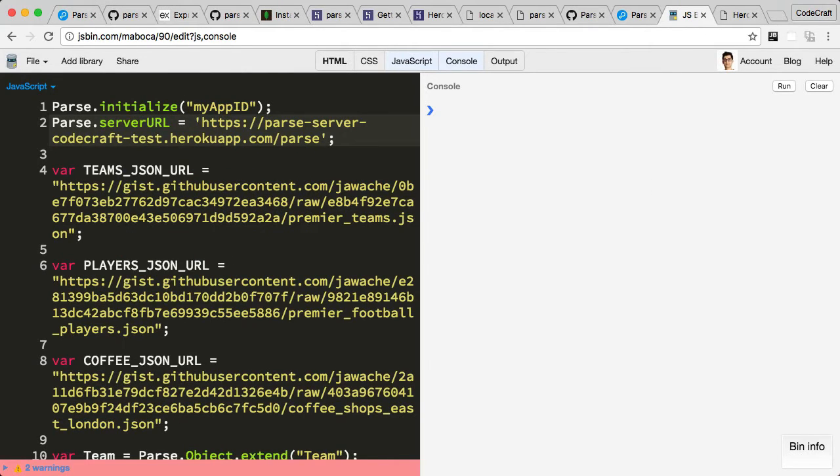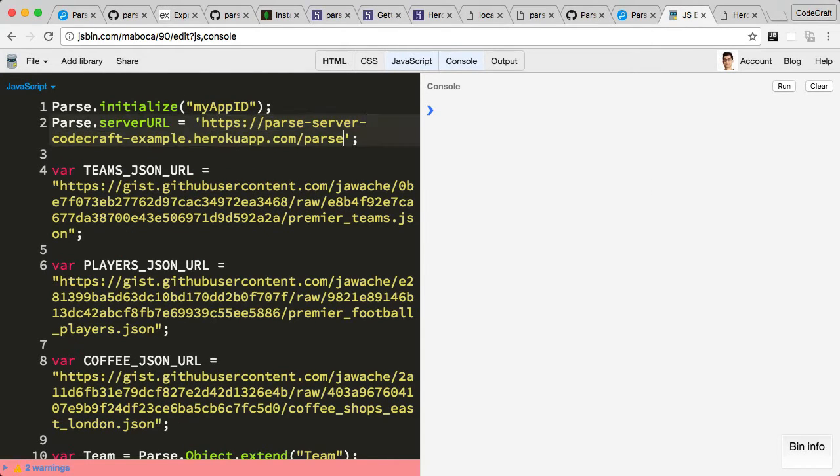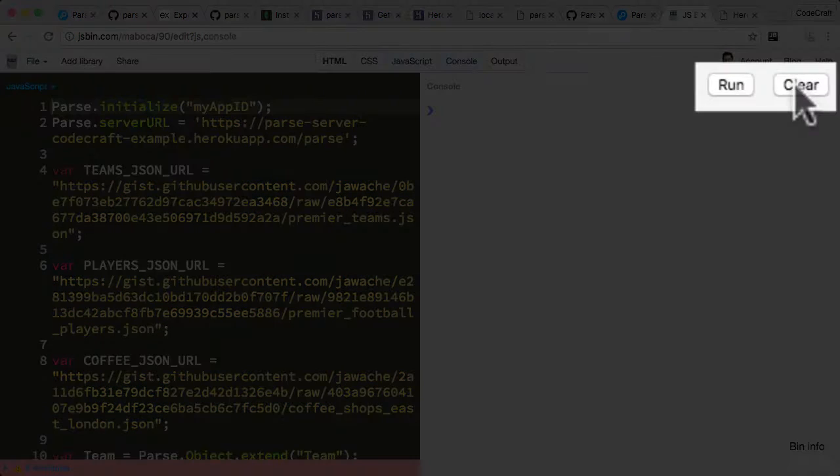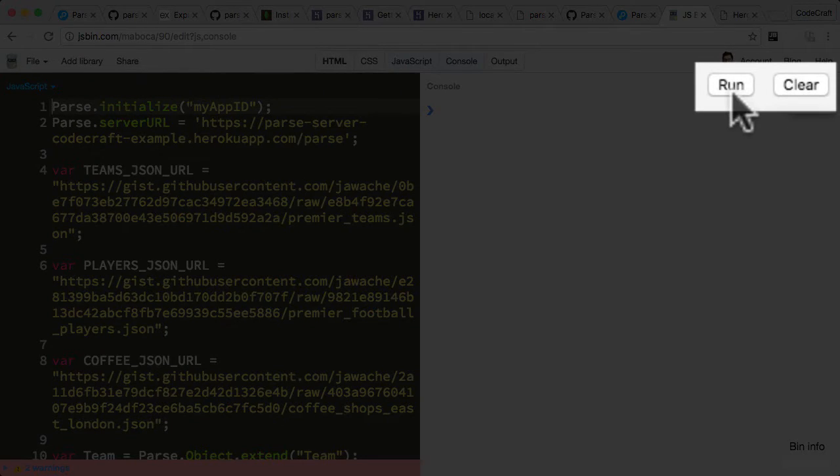My Parse server URL is in fact not 'test' but 'example.' To actually run our code, we just go into the console section and click run.